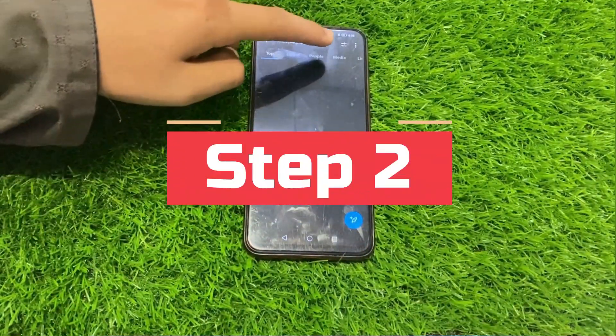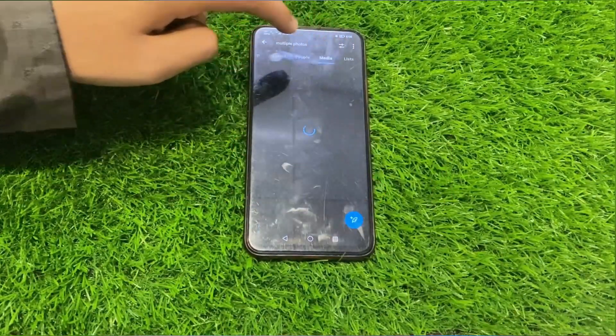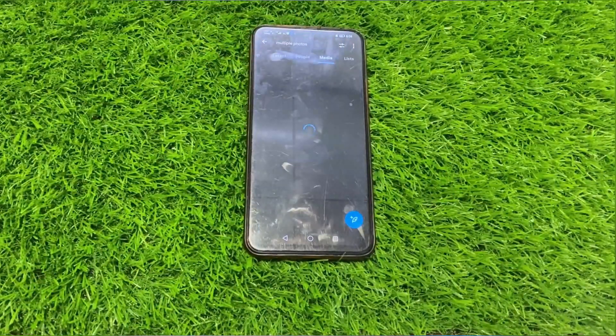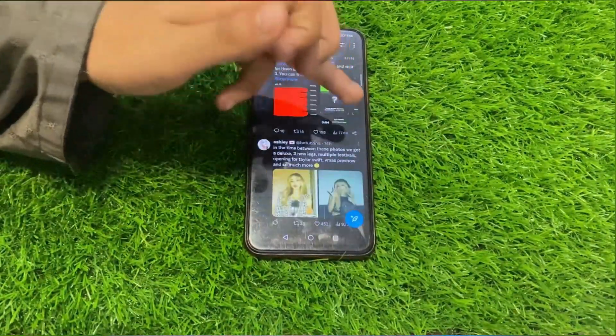Step two: tap on the grid photo. Once you've found a tweet with a grid photo, tap on it to open it up.